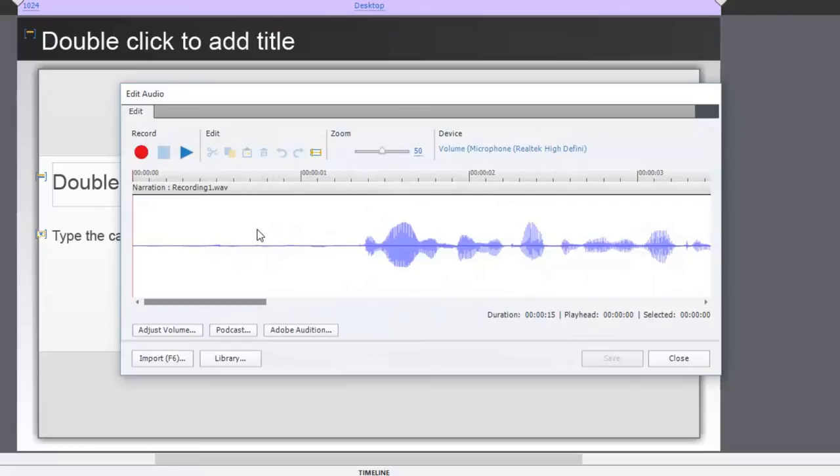But to do something more advanced like if you wanted to use the noise reduction feature in Audition you would want to be able to click Adobe Audition.